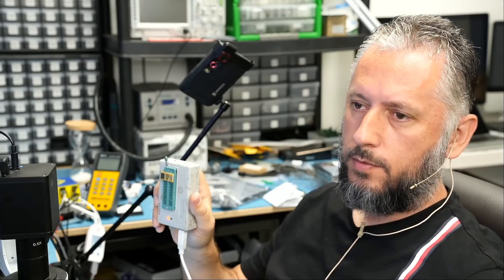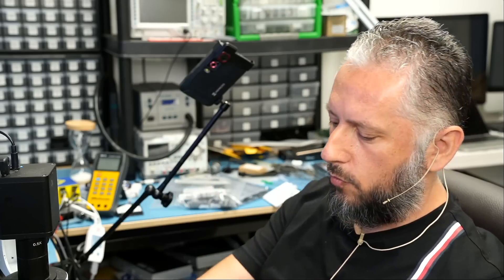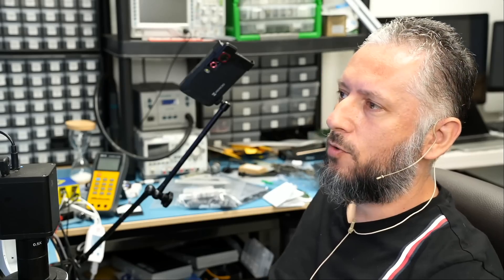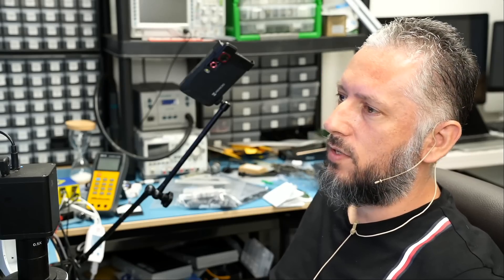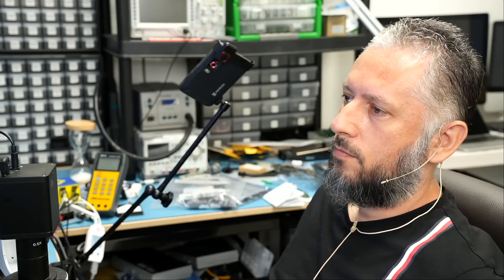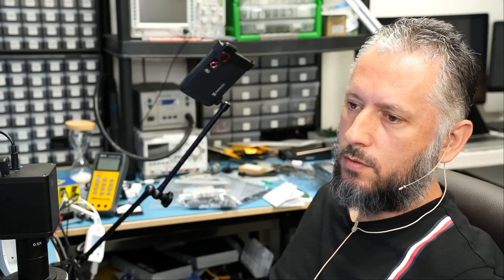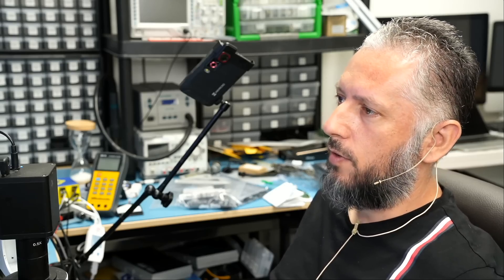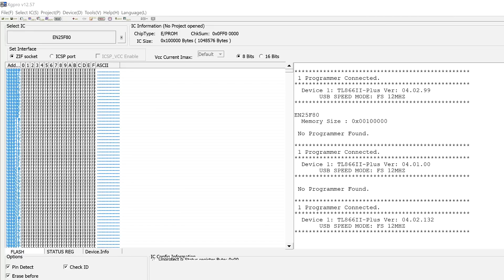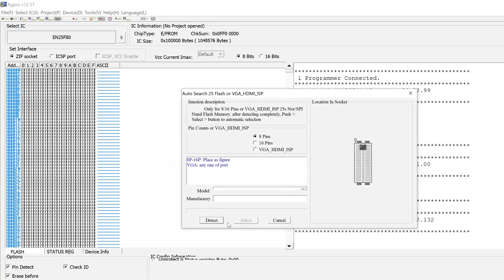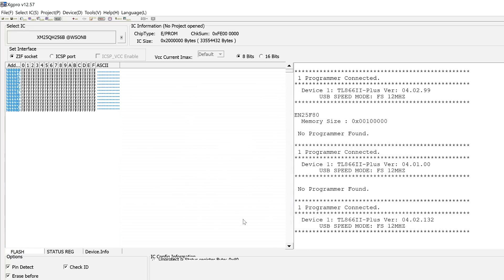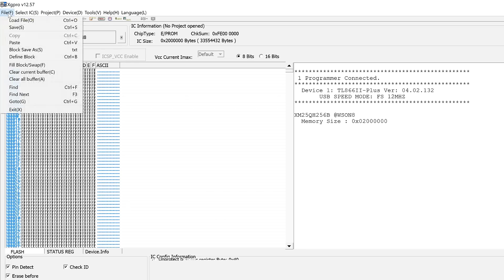So I have the adapter plugged in, right here to the programmer. And I've had this programmer for almost seven, eight years. Those programmers, they last forever. If you take care of them, they last forever. We're going to open up the software and try to detect the chip. Detect. And right there, it found one. And we're going to select.